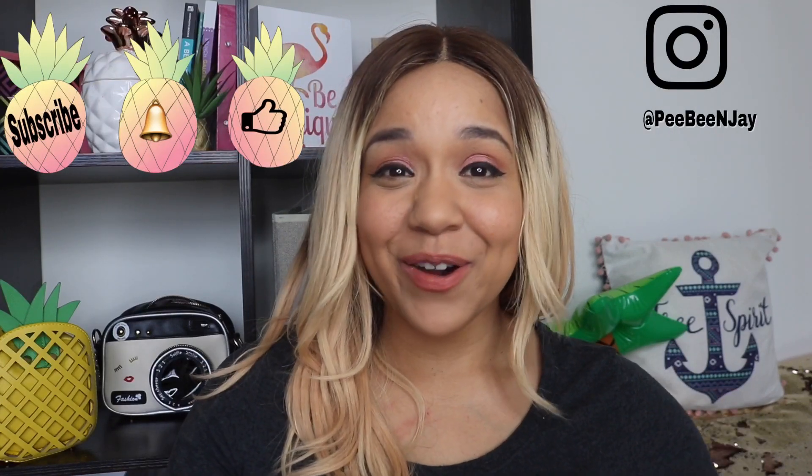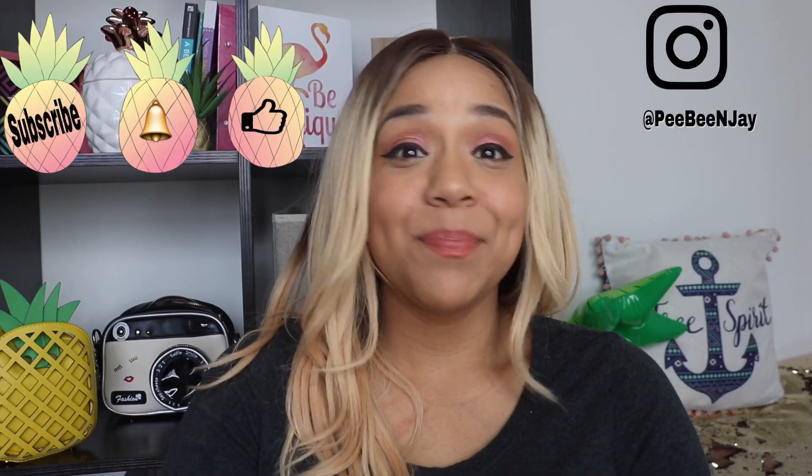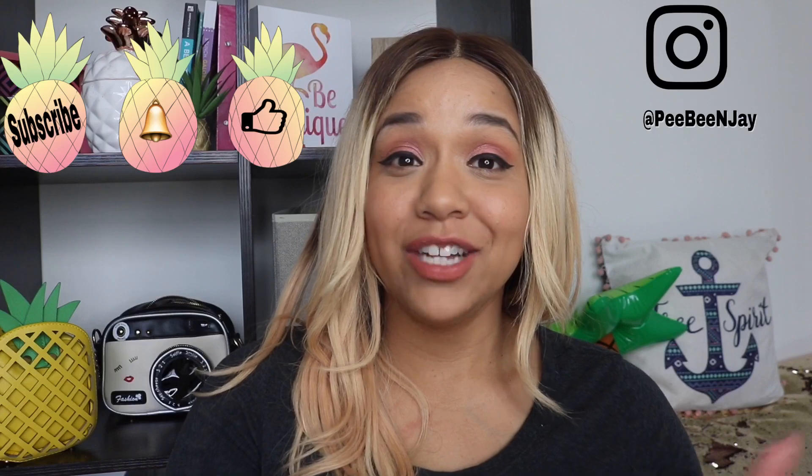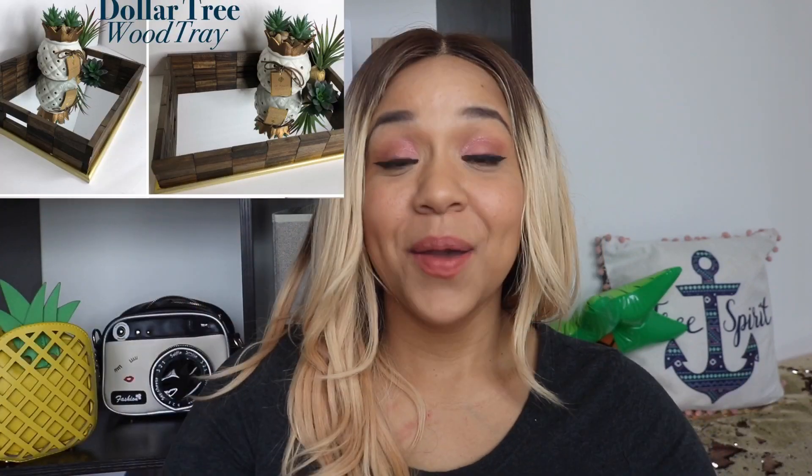Anyway, this video is actually inspired by my jenga tray. If you haven't seen it, I'll link it below and somewhere up here. But a lot of you really enjoyed the tray but found it's been really hard to either find the exact mirror or the jenga pieces.